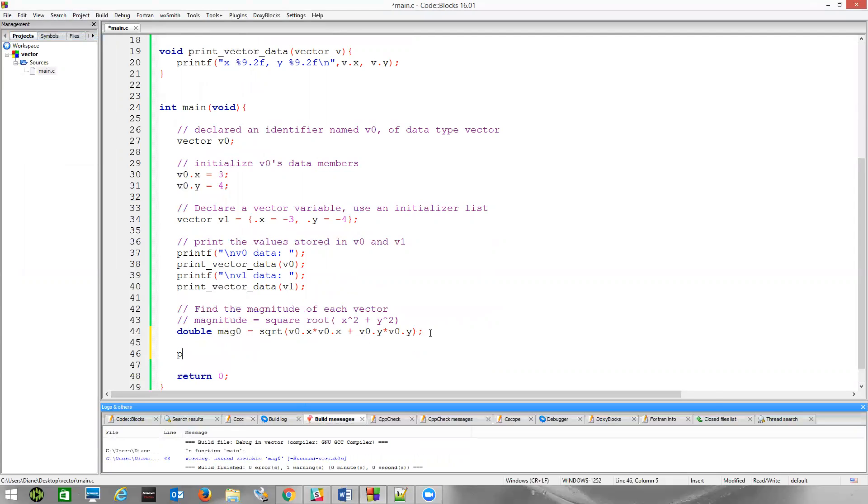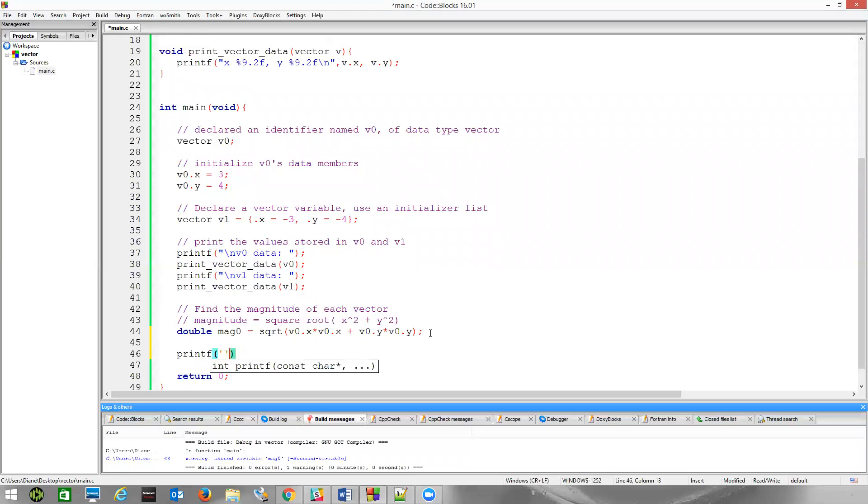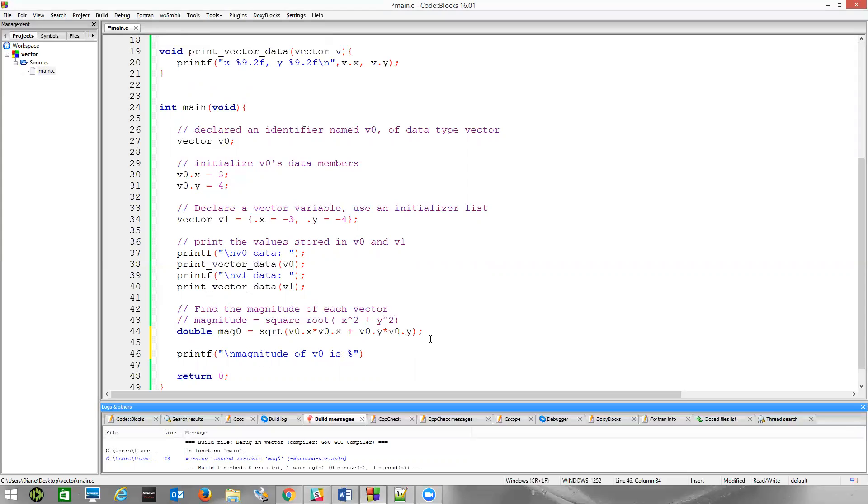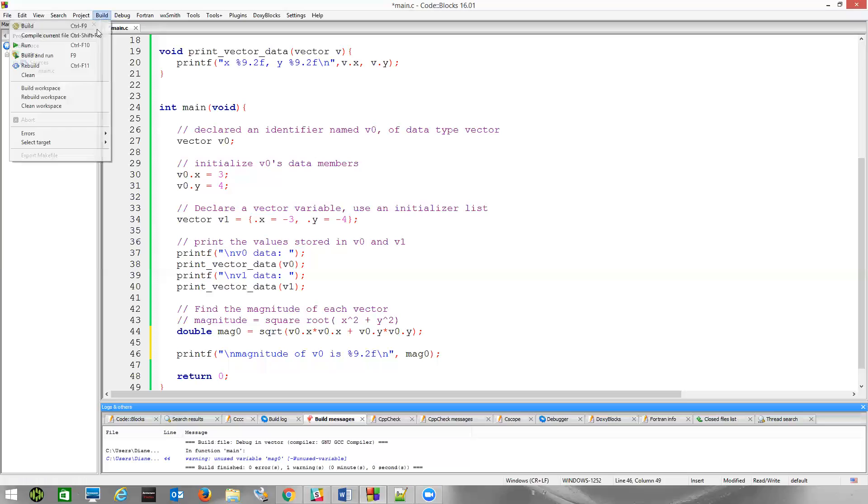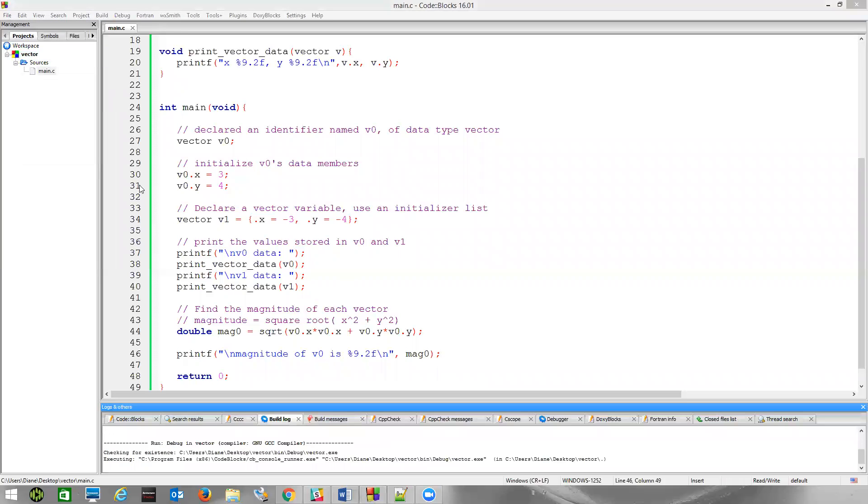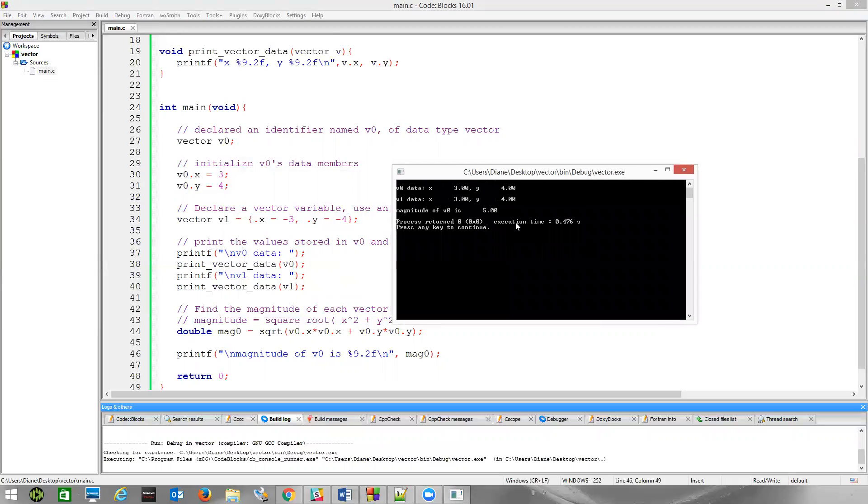So, let's just go ahead and print out the magnitude of v zero. We'll just say, magnitude of v zero is, and that's a double. Again, 9.2f, and new line, and then we'll just print out mag_zero. And now, if we build and run that, we're still printing out this information. We see the magnitude of v zero is five.